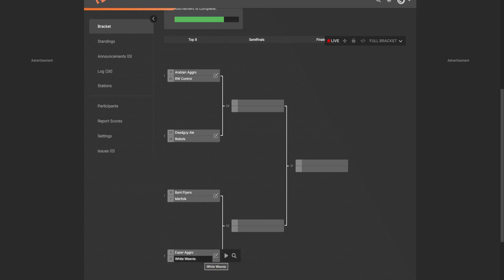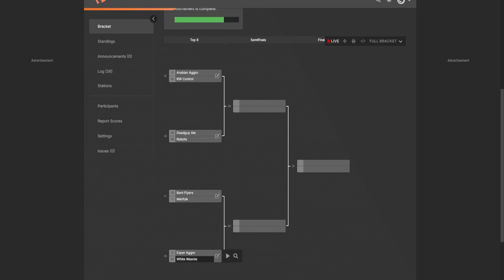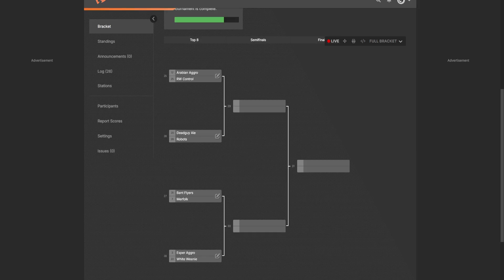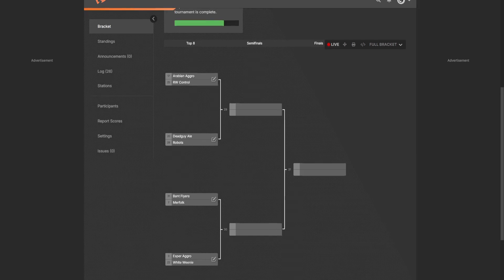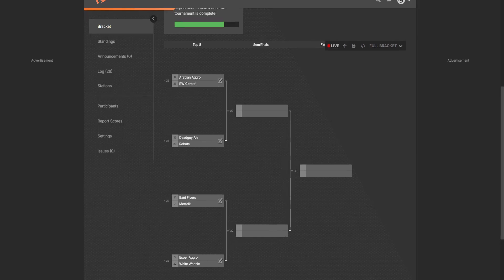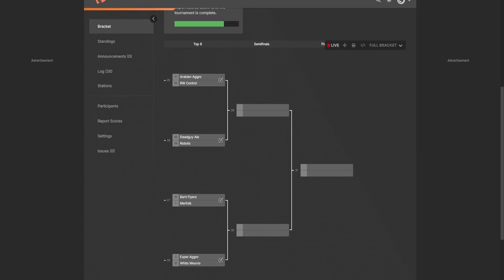Esper Aggro versus the White Go-Wide deck. I think that the White Go-Wide deck is going to win. It's been pretty cool every match we've seen it so far. I believe we're going to be seeing Robot Control taking on Dead Guy Ayo and Bant Flyers taking on White Go-Wide in the semifinals. But we'll have to see. So I hope you guys enjoyed this video and join us for the Top 8.